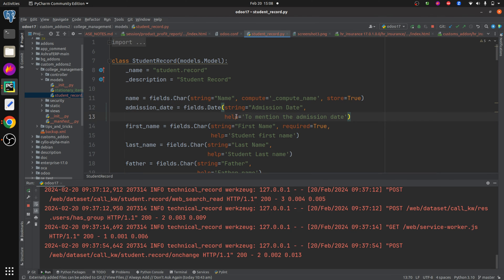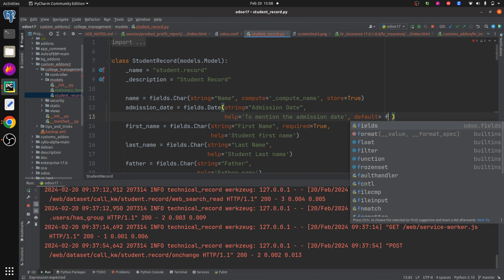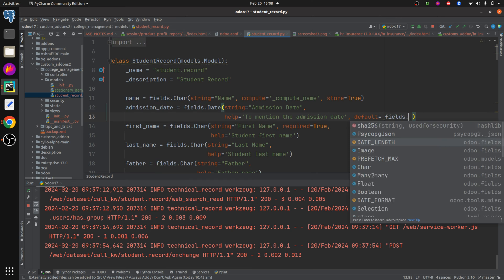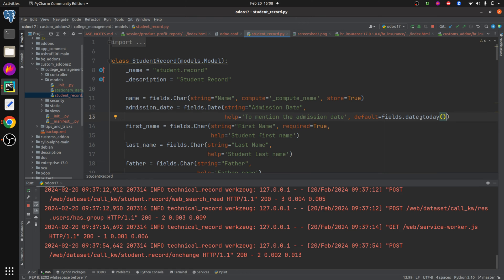After the help parameter I am going to add the default value, so that is: default equal to fields.Date.today. Here you can see that I have added the default value — fields.Date.today — so by default the current date will be set on the admission date field.